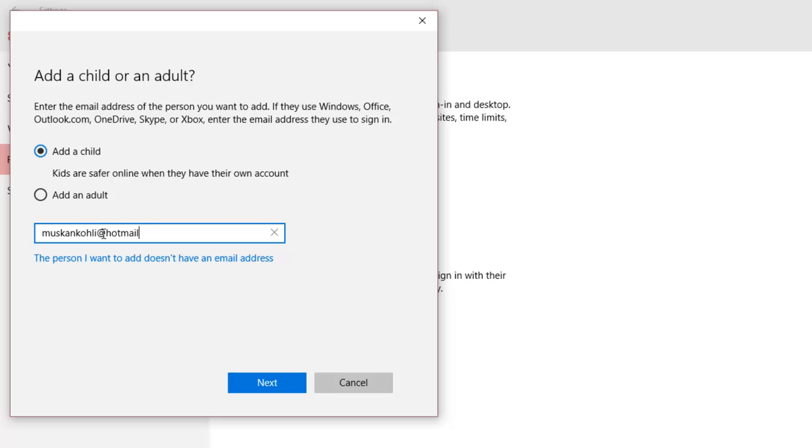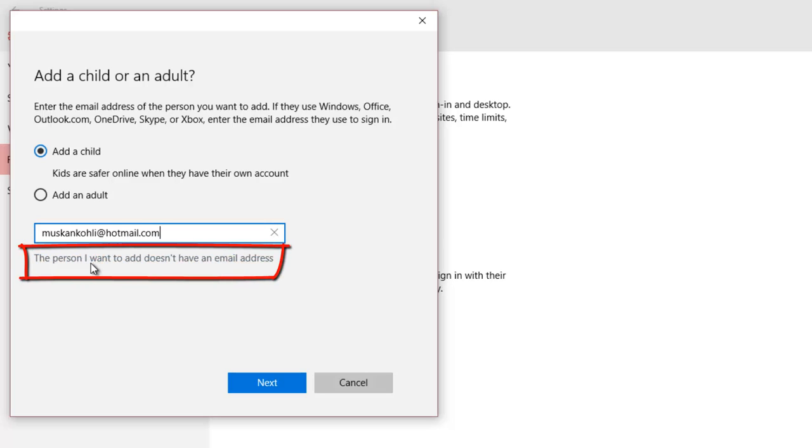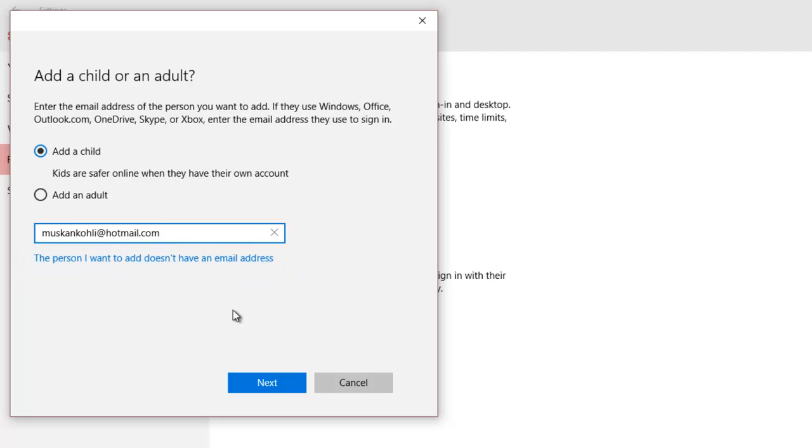If you don't already have an email account for child's account, then you can click the link below, to create a new email address right from this screen, and later you can finish setting up a new child's account.